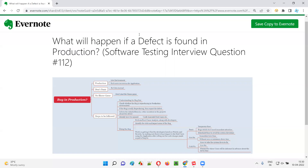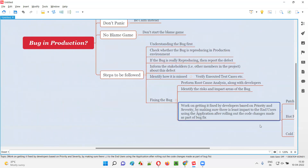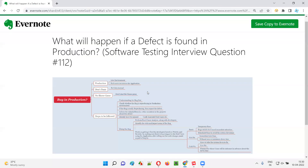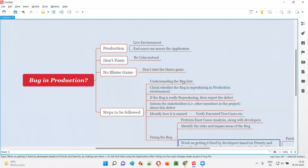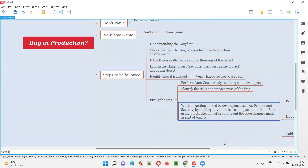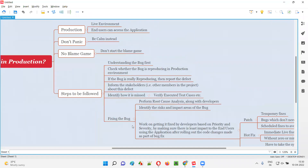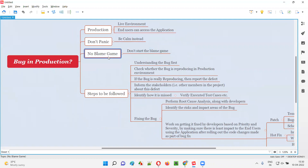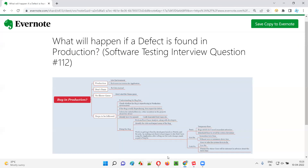So I hope you understood what will happen if a defect is found in production. As I explained in this mind map, these are the different things you will come across. Things may be harsh when a defect is found in production, but we should be calm, follow the steps, and go in the direction of patches, hot fixes, and cold fixes. Despite the pressure, be calm, don't play the blame game, identify the issues, and get the defects fixed properly. See you in the next session — bye bye.